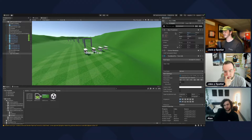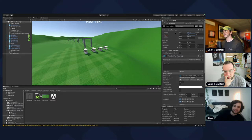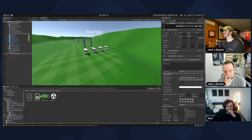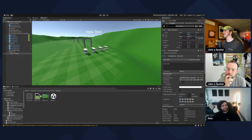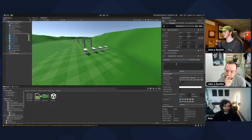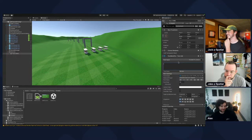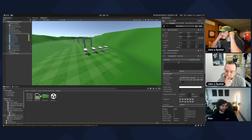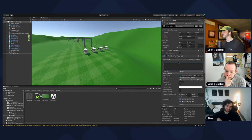Set Y to around 300. And for now, delete the text inside the text box so it doesn't say 'New Text'. Then go back to our script.